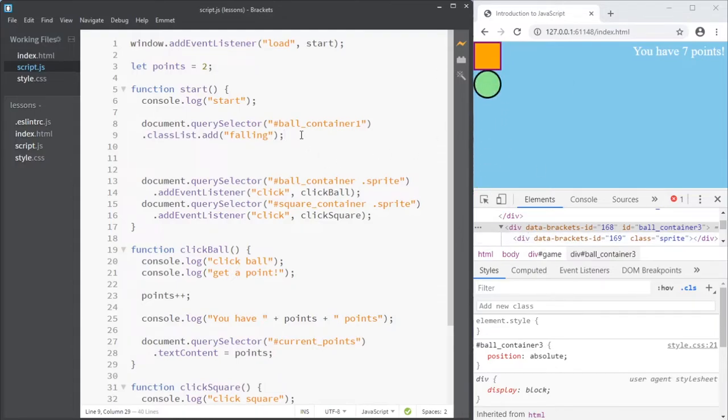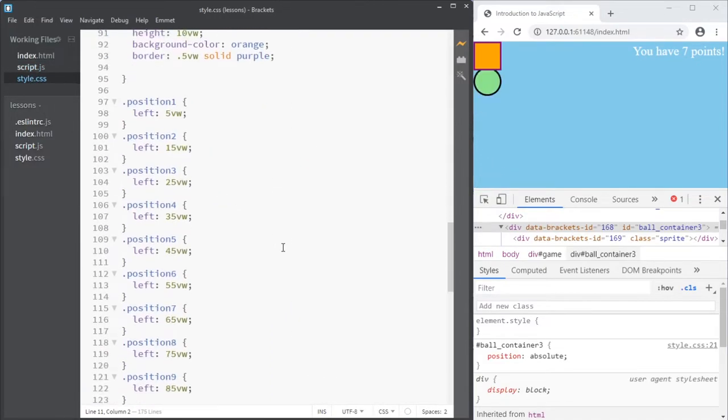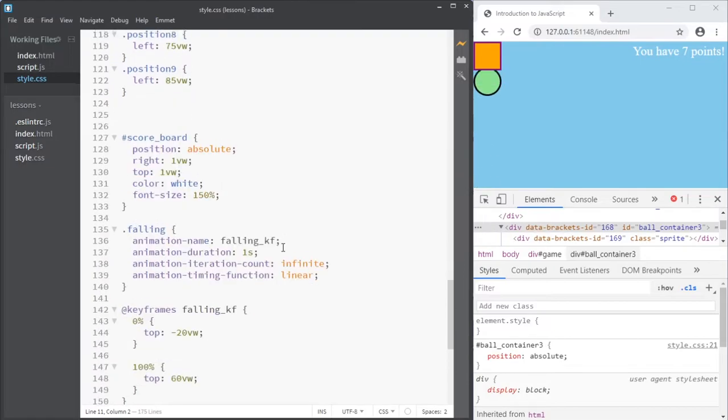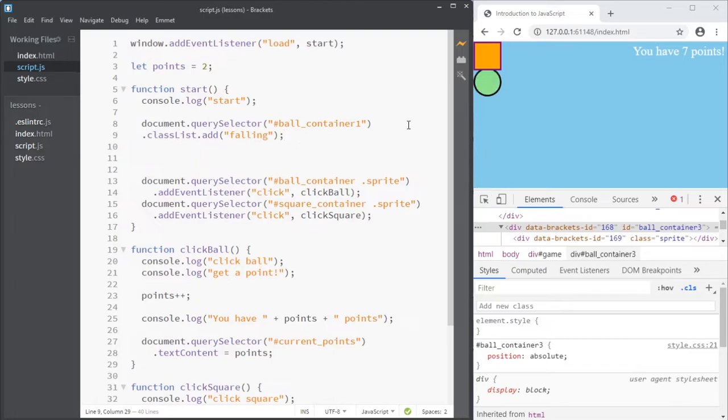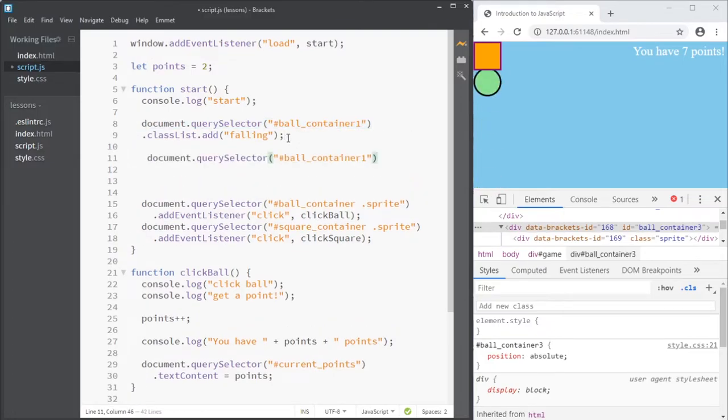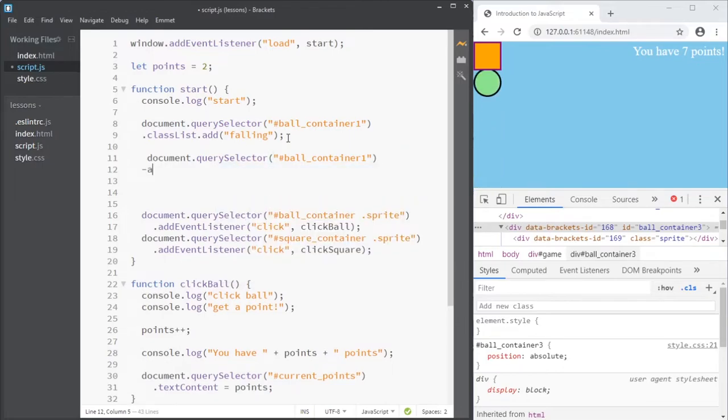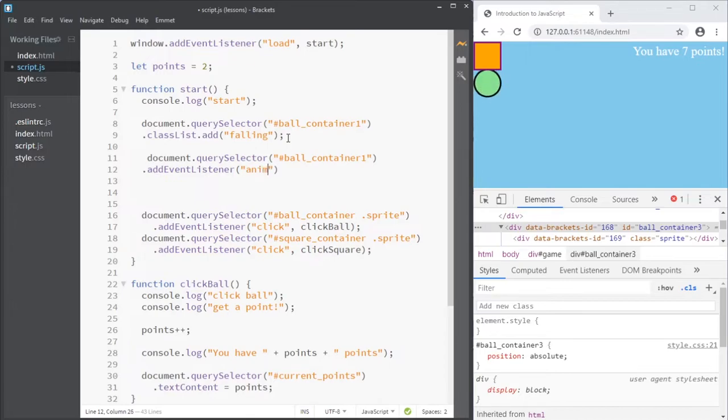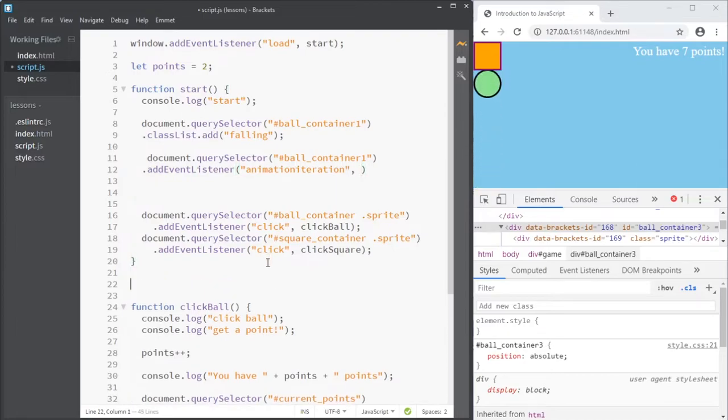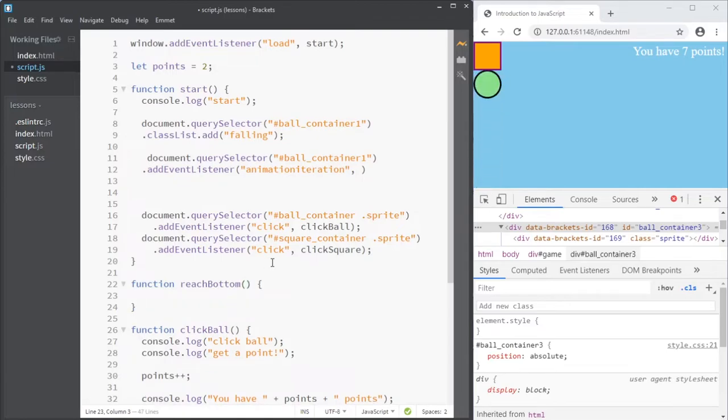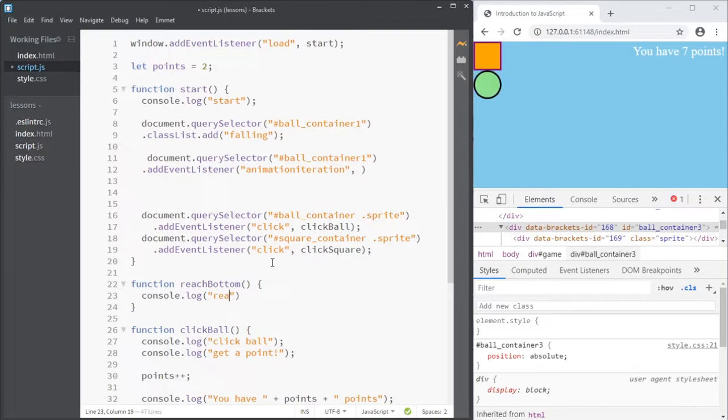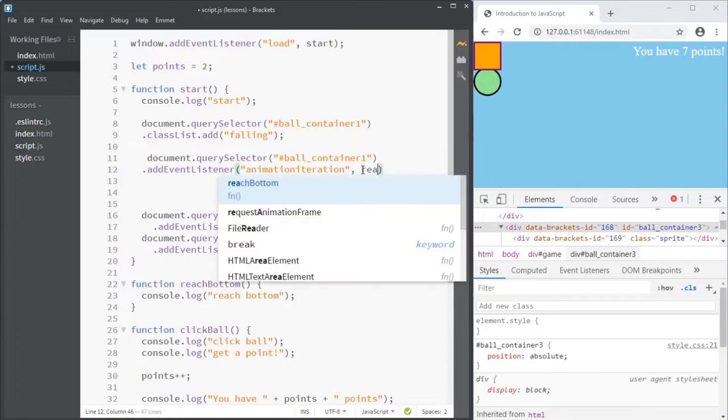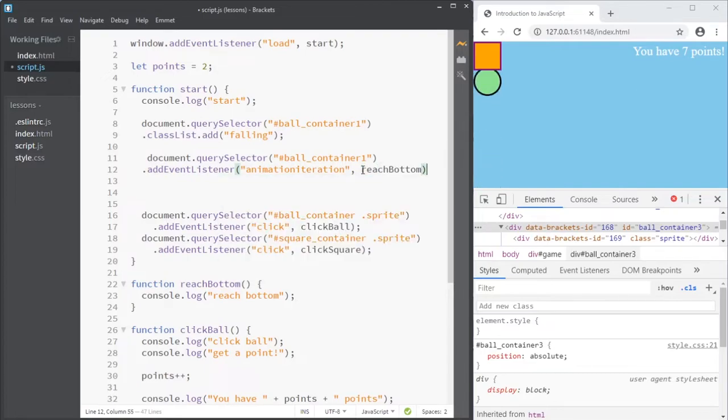And because it falls continuously, as I'm fairly sure it does, infinite, yes, I can make an event listener once it reaches the bottom. An event listener, animation iteration.